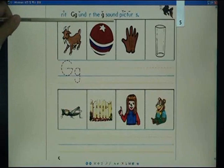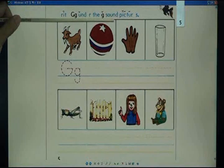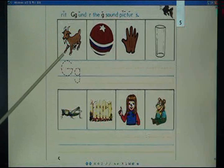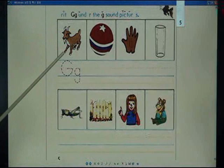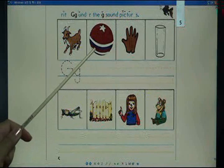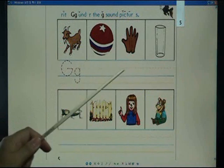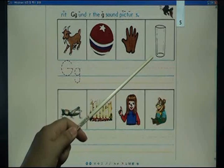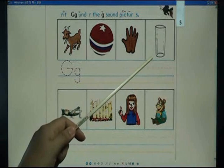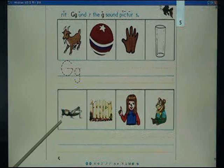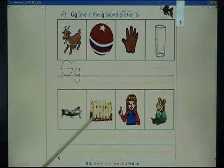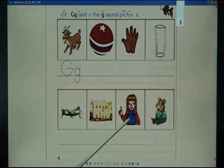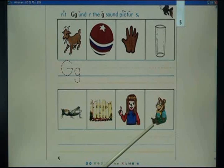Write G under the G sound pictures: goat, ball, glove, glass, grasshopper, gate, girl, bear.